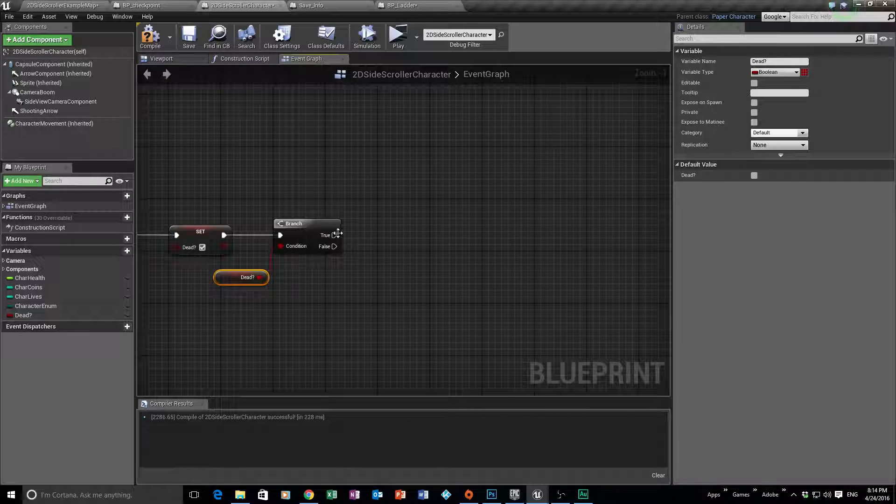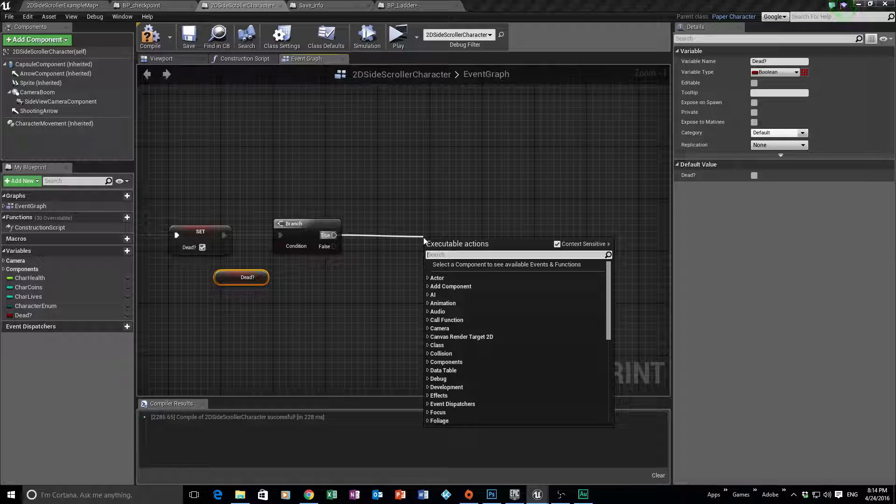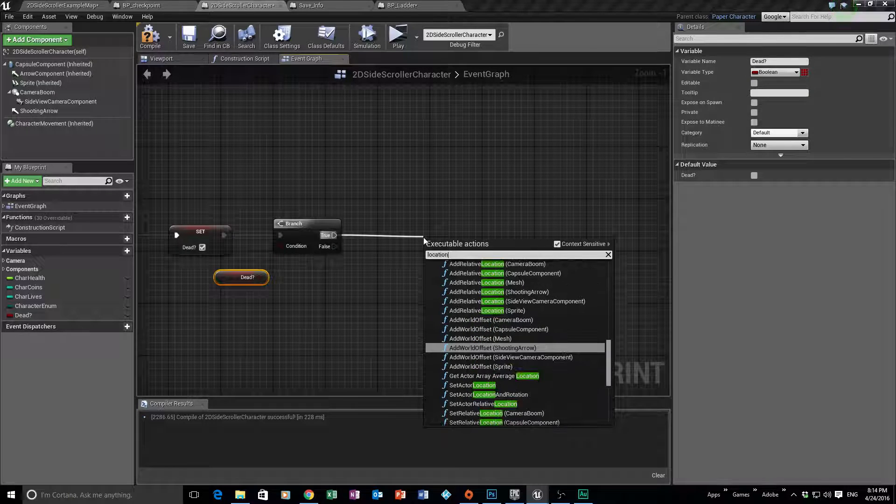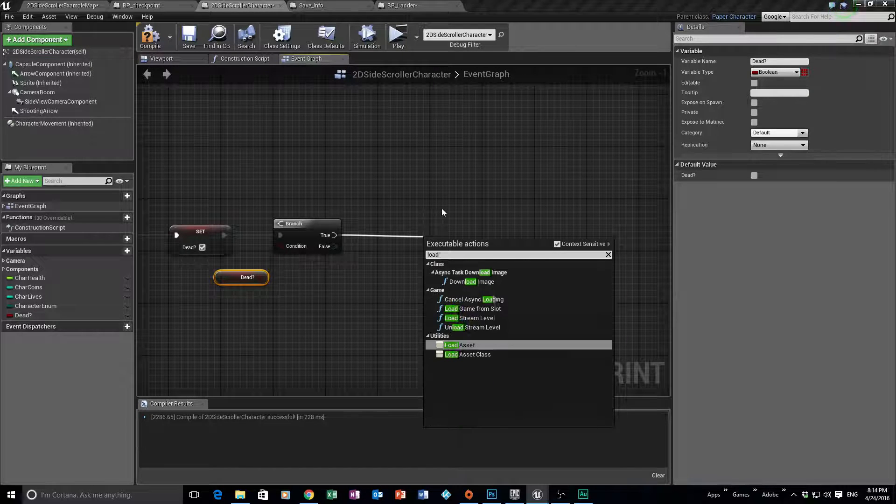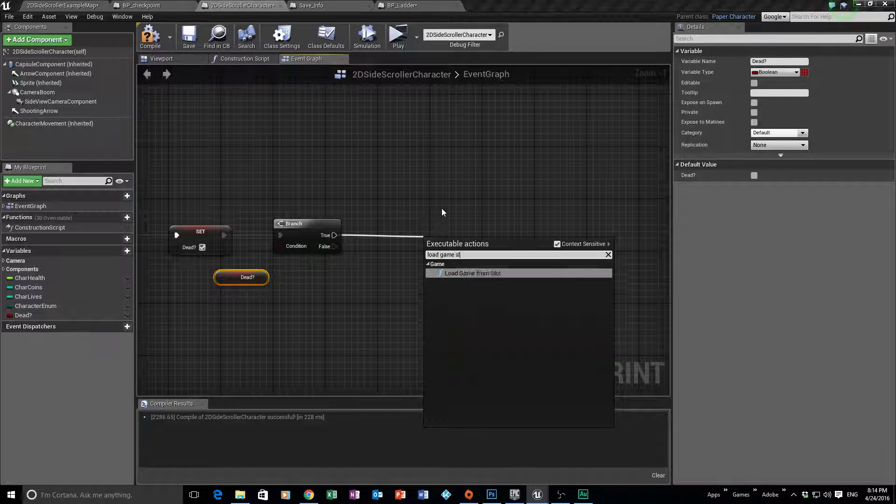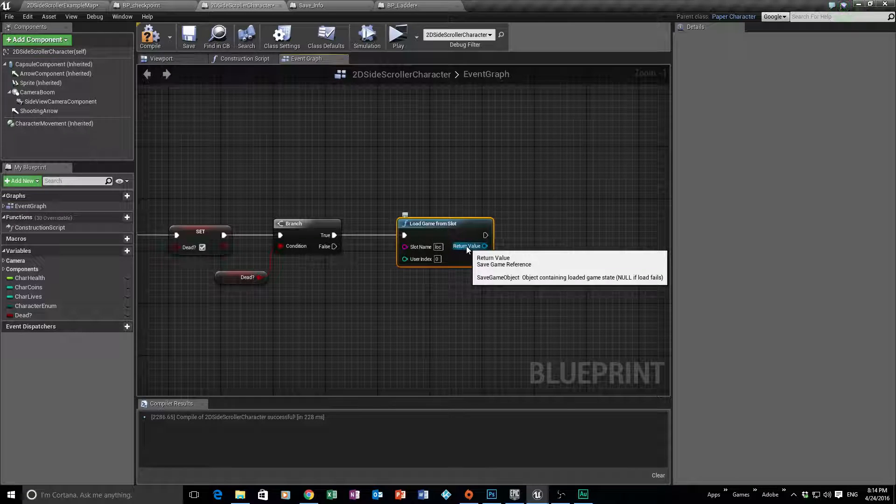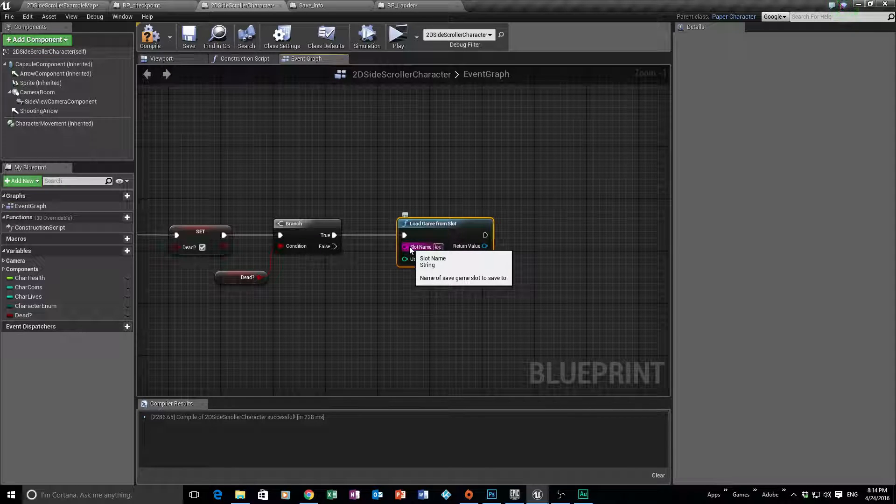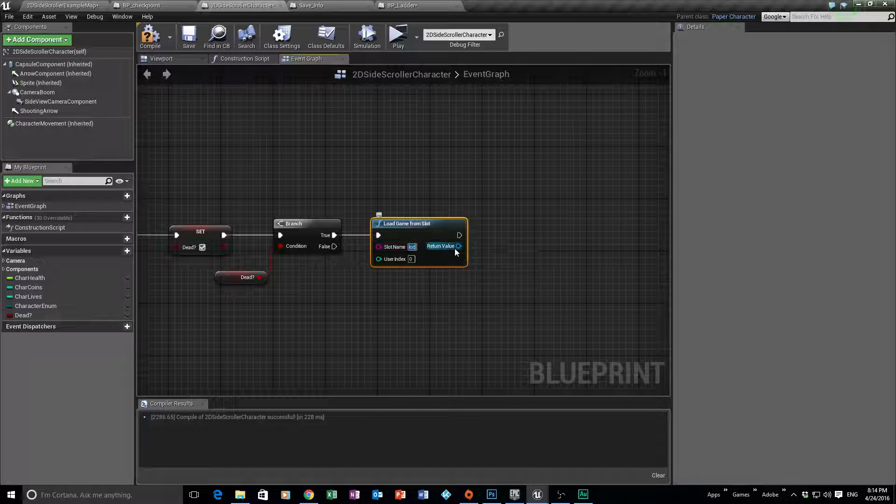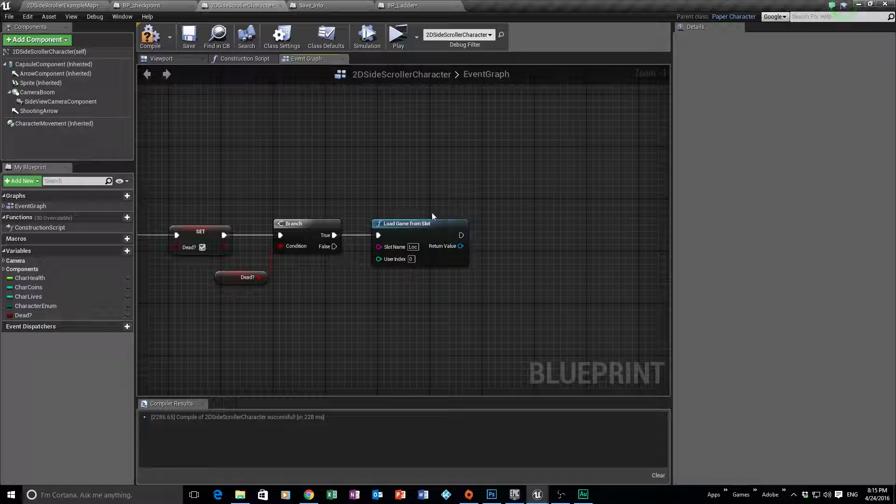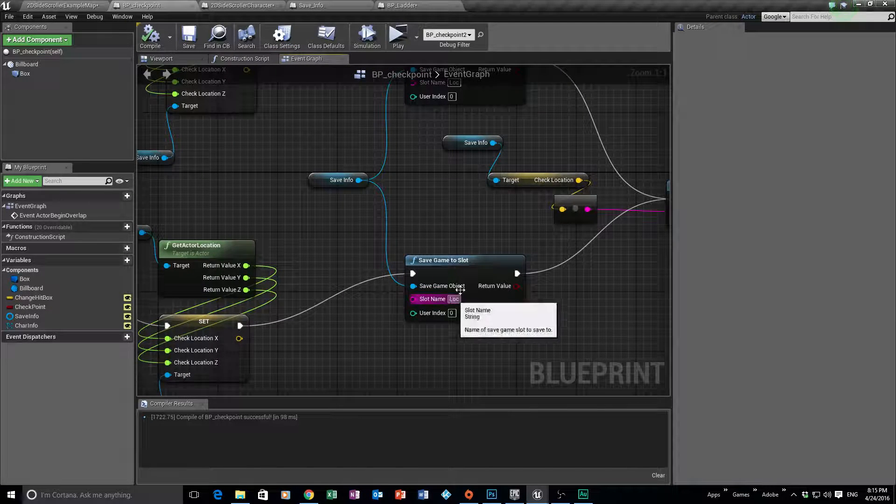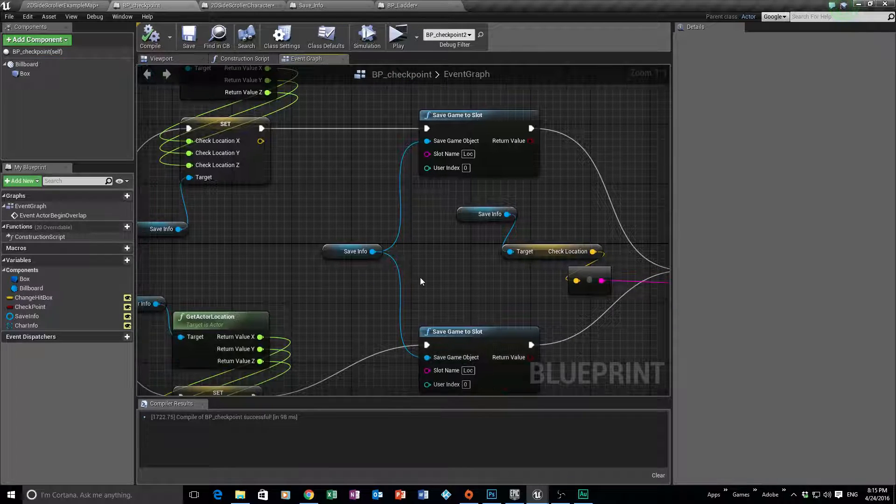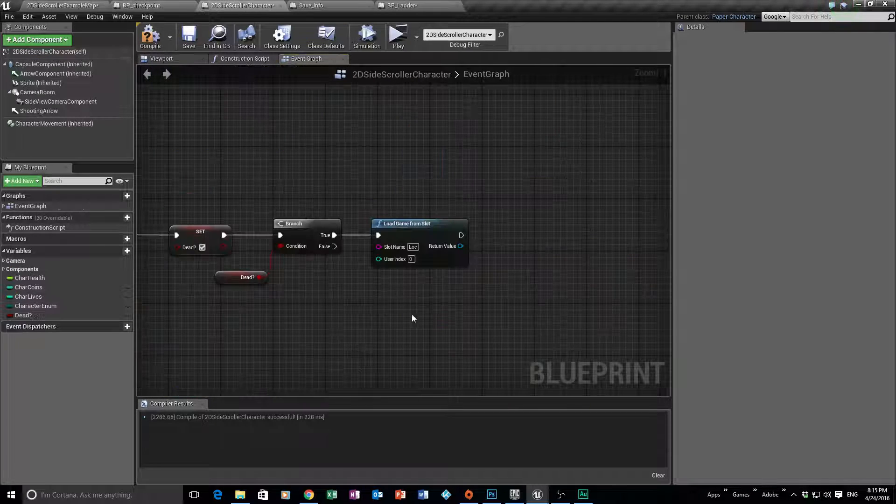Okay, our next step is to load that file that we created that held our location. Okay, so we can just type in location. So load game from slot. We need to grab our load game, and the slot we called, remember, was called "loc," L-O-C, and it was capital L, wasn't it? So capital L-O-C. So "loc." If we remember correctly, go back to the checkpoint, "loc" there and "loc" there. It's really important that we name that properly, otherwise it's not going to work.